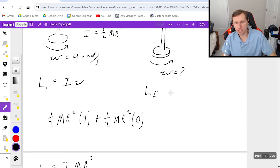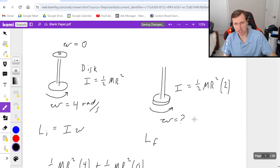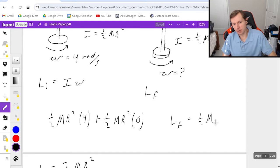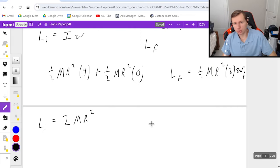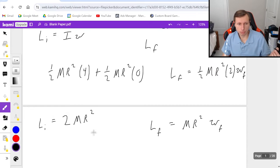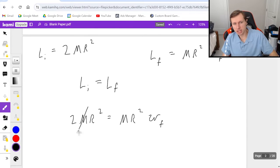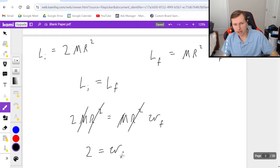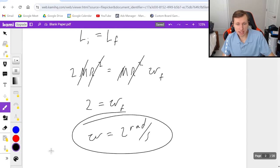For L final, looking at this picture, the I value — since they're grouped together — is one-half m r squared times two, because the two discs are grouped together. So L final equals one-half m r squared times two, times omega final. The one-half and the two cancel, so L final equals m r squared times omega final. Setting L initial equal to L final: two m r squared equals m r squared times omega final. The m r squareds cancel, and you're left with omega final equals two radians per second in the same direction as before.